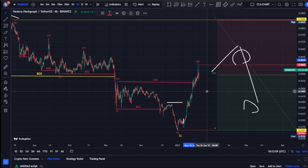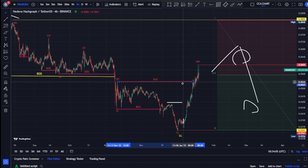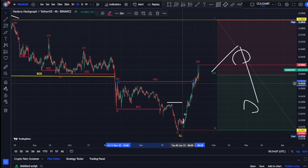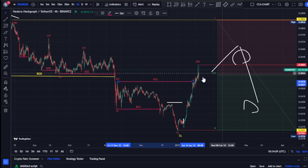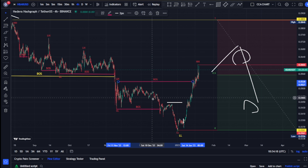On our four-hour time frame, the most recent break of structure was also a break of structure to the upside. This break of structure to the upside was something we were actually expecting, because we needed price to break this lower level for price to get back to the premium as a pullback on our major structure. Now the question is: are we done with the impulsive move on our minor structure?